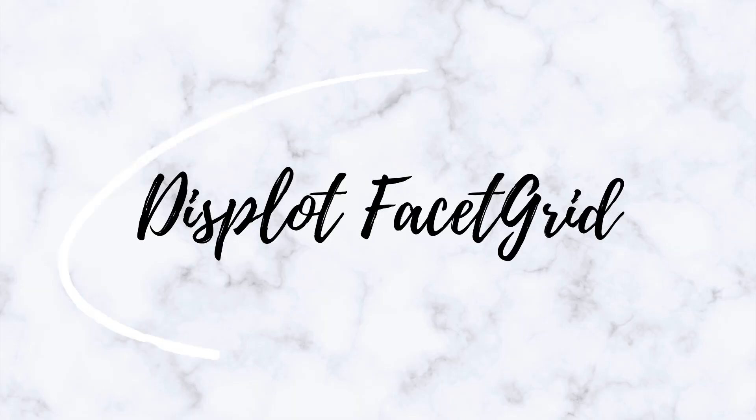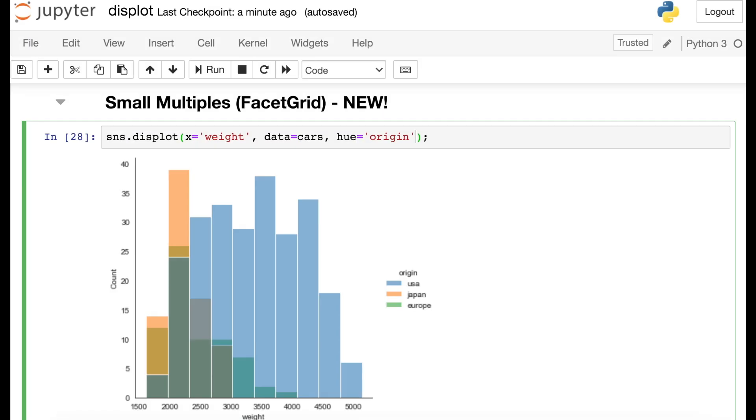One major update to the Seaborn displot is that it now leverages the Seaborn Facet Grid. Like the Cat Plot or the Rel Plot, we can now create small multiples with the Seaborn displot. So let's check out the facet grid options within displot.